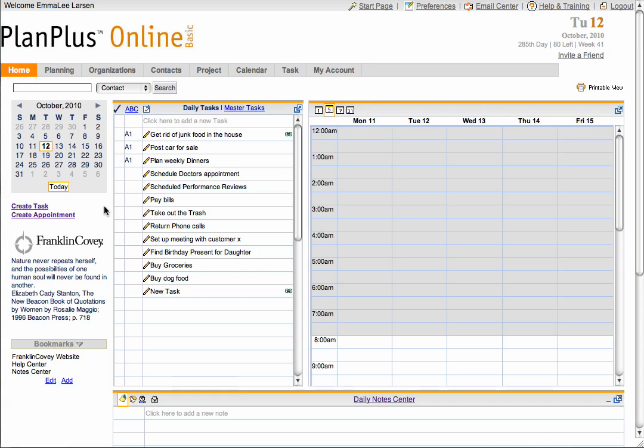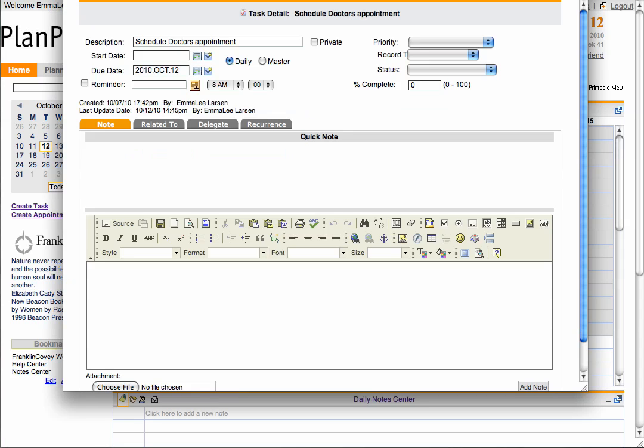To delegate a task, first click on the pencil to go into the detail of the task. Then select the Delegate tab.